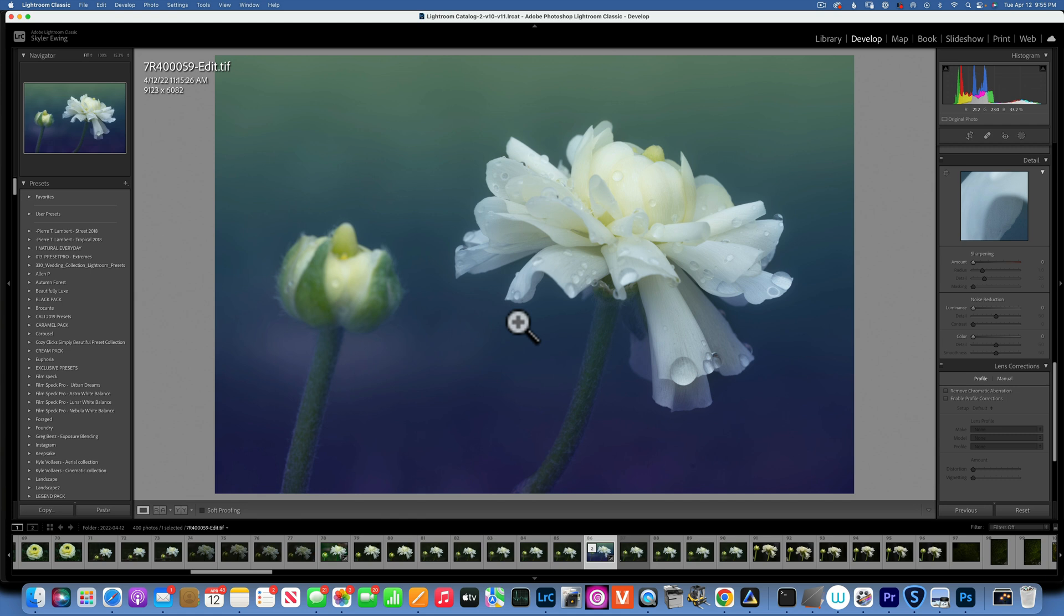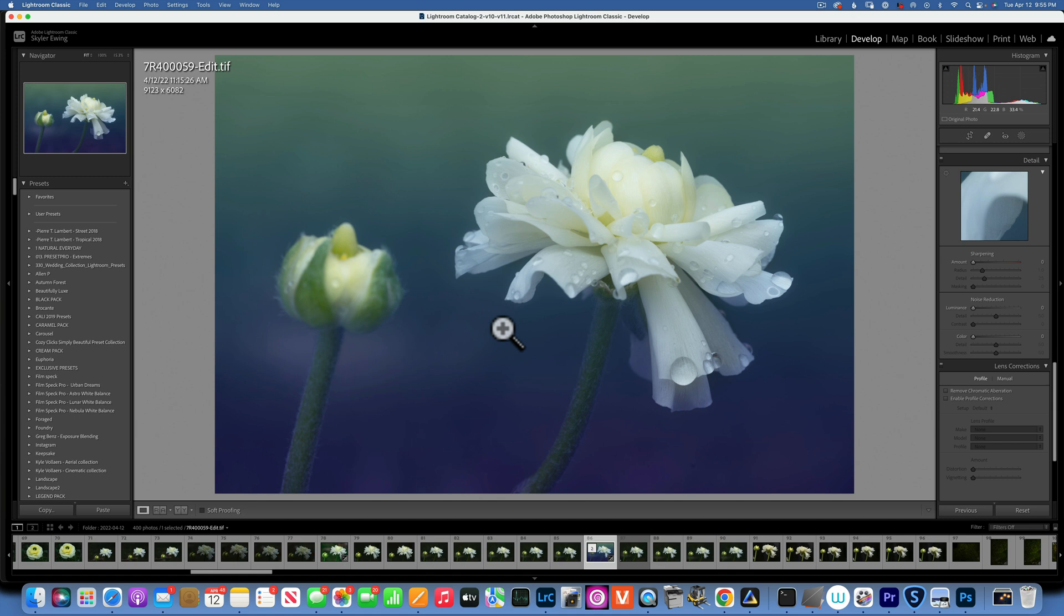If you're only interested in seeing this edit in Luminar Neo I would leave the timecode below and you can skip right to that part. So I will start with Lightroom and Photoshop and then I will do it in Luminar Neo. If you want to see just the Luminar Neo go to the description below.